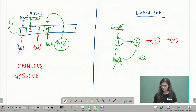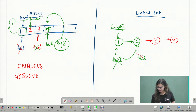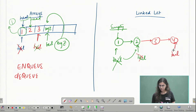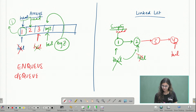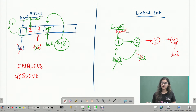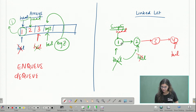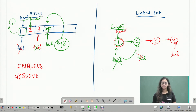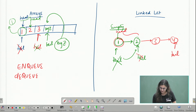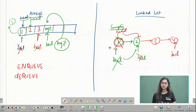At any point, if my queue is four elements long, my tail pointer will be pointing to the last node and my head pointer will be pointing to the first node. When I want to dequeue an element, the first element to be dequeued will be element one — I shift the head pointer to the second element and then remove that first node.